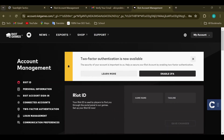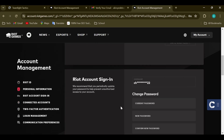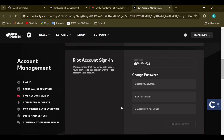Select Settings. After selecting Settings, you'll be taken to the Account Management page. On this page you will see some options on the left side of the screen, which include Riot ID, Personal Information, Riot Account Sign In, Connected Accounts, etc.